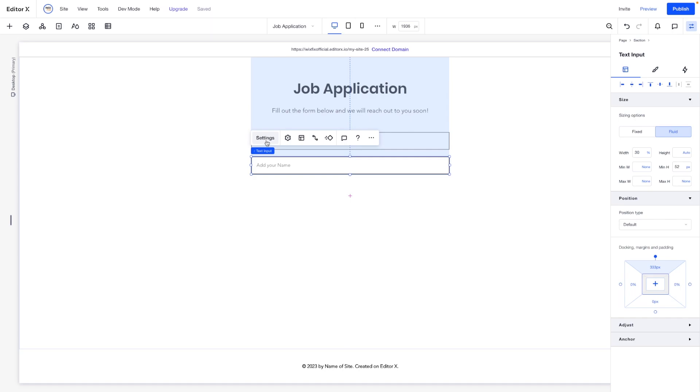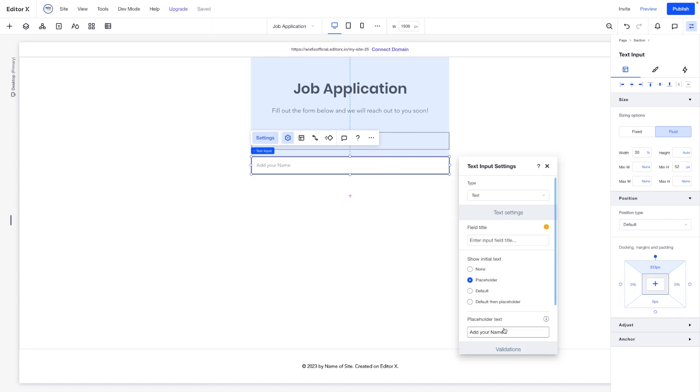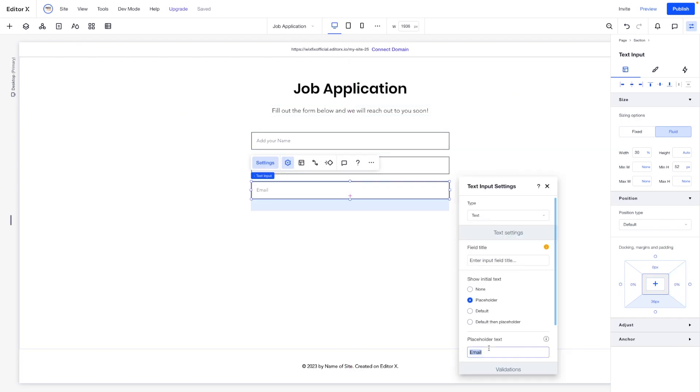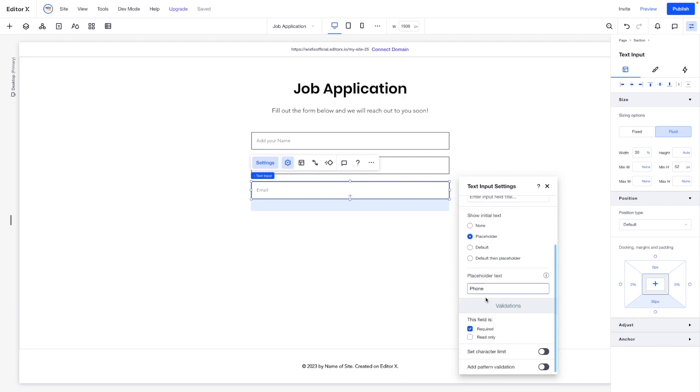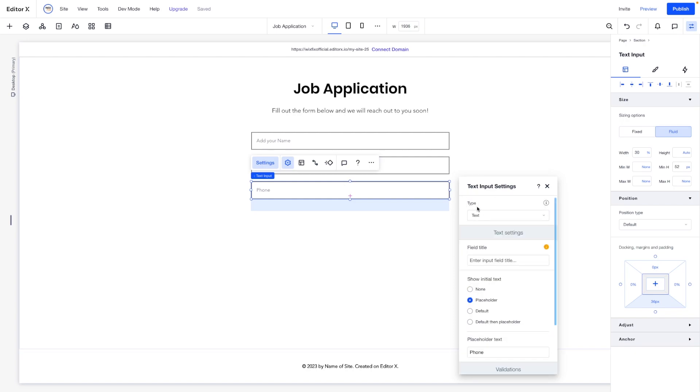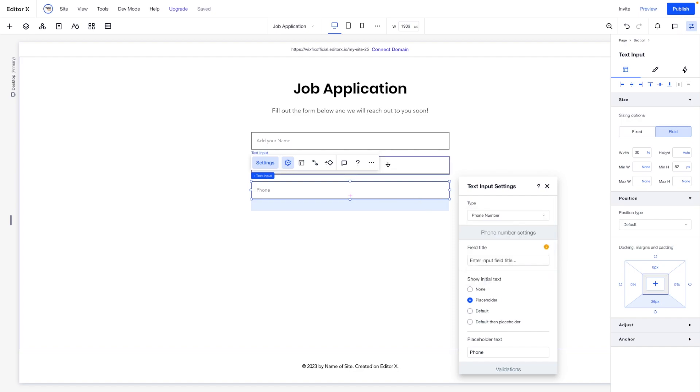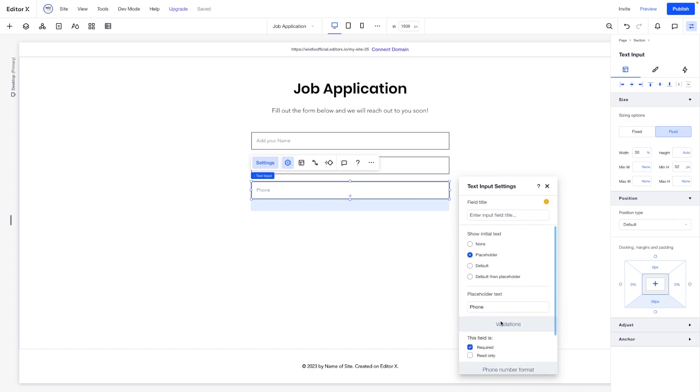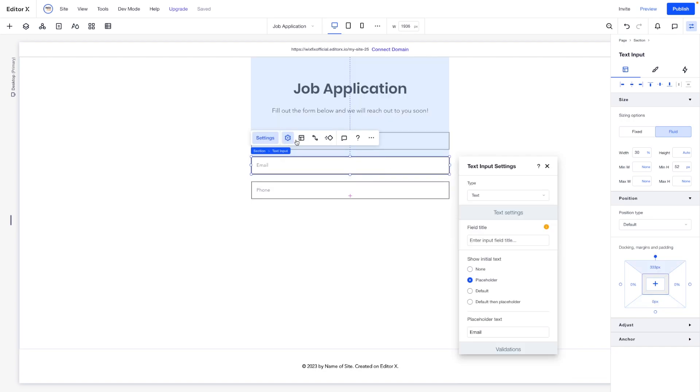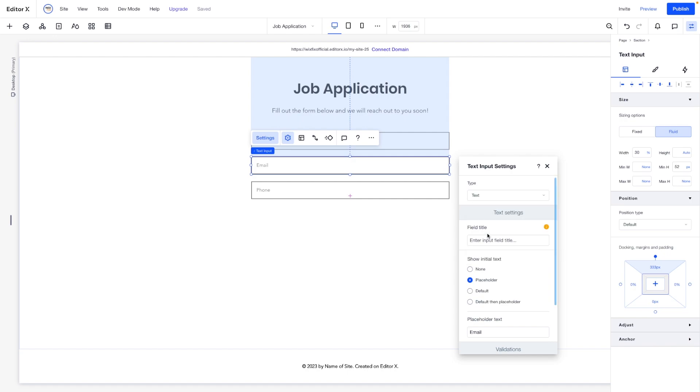Let's go ahead and duplicate this a couple more times. So maybe we want this one to say email. We'll copy and paste this again. If we go into the settings, let's say phone. And for each one of these, you'll also notice that if we scroll down, each one of these fields is currently set to required. So we can uncheck this if it's an optional field in our form. We can also set a character limit and add a pattern validation. But since this one is a phone number, we can actually even set this one to a phone number, just like that. So that way, when they enter a number, it's going to automatically format it like a phone number. And let's actually go ahead and do that for the email here as well. We can set the type from text to email. Perfect.